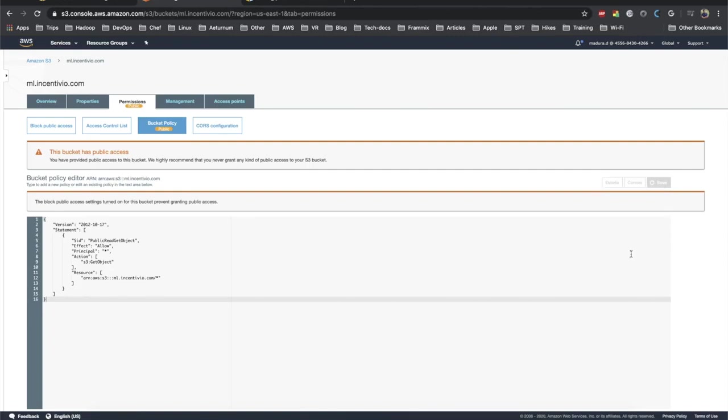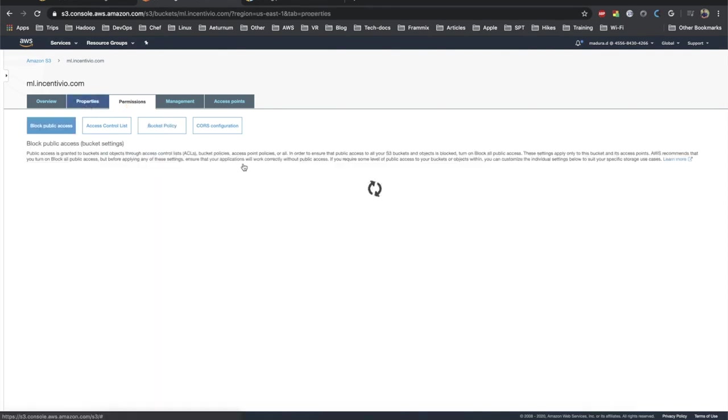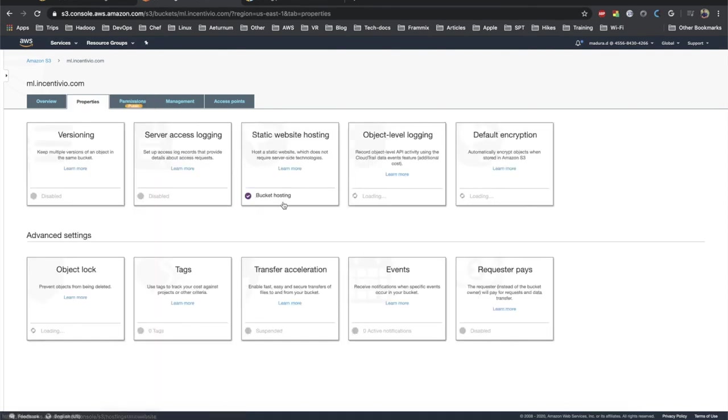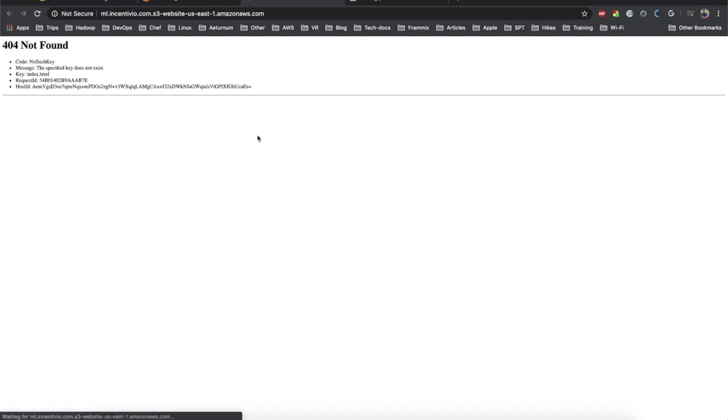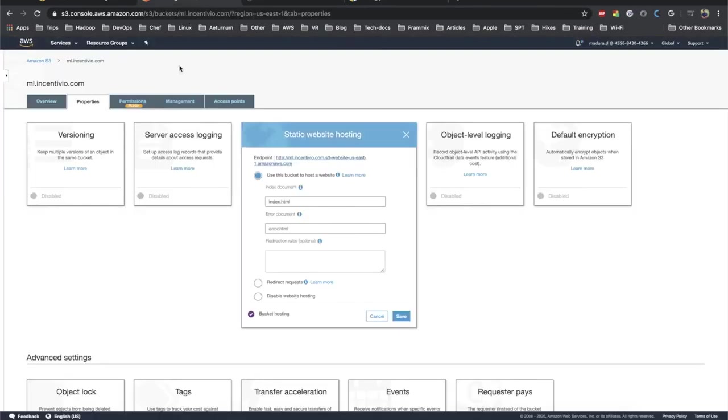It has been saved and also it gives the warning that the bucket has the public access. Let's go to the properties back again and check the static web hosting. We don't have any files yet. You can get the URL to the hosted site. Go to the static web hosting property and here's the URL.